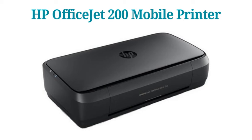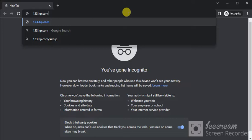How to complete setup of HP OfficeJet 200 mobile printer. Open the web browser in your device and search for this website which is 123.hp.com and just press the enter key.